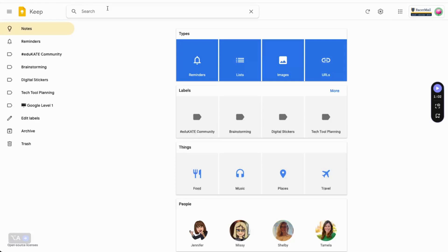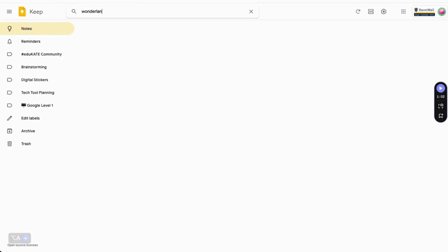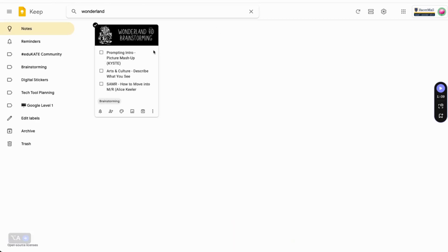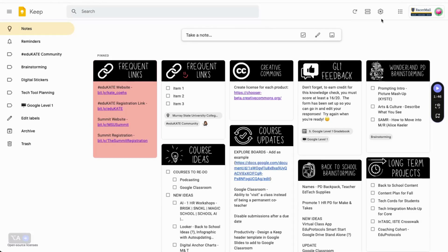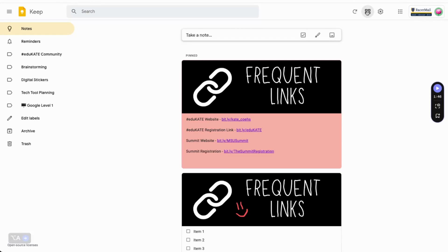Keep not only searches through your notes, but also your images for keywords. For example, if I type in the word wonderland, you can see that it appears nowhere in the main body of the note, but it does appear in the image I've added. On the far right, there are a couple additional icons I want to cover. The one that looks like two stacked rectangles allows you to toggle between a grid view and a list view.